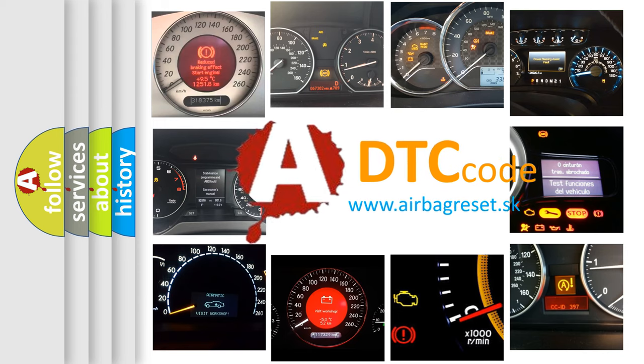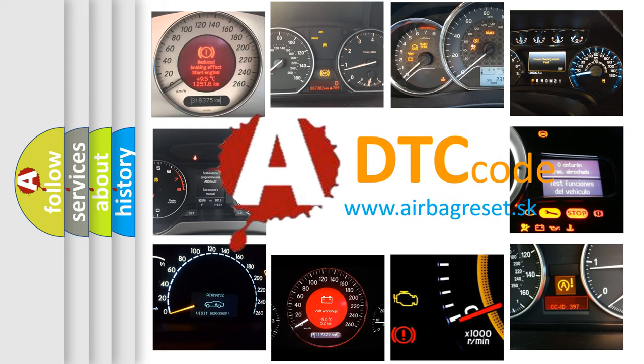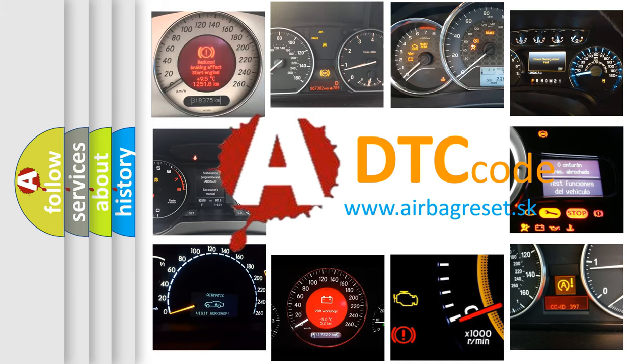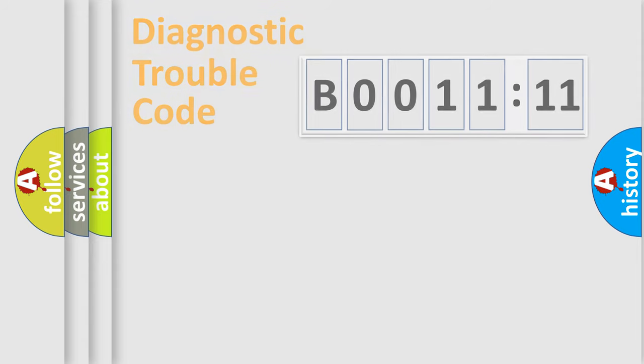What does B001111 mean, or how to correct this fault? Today we will find answers to these questions together.